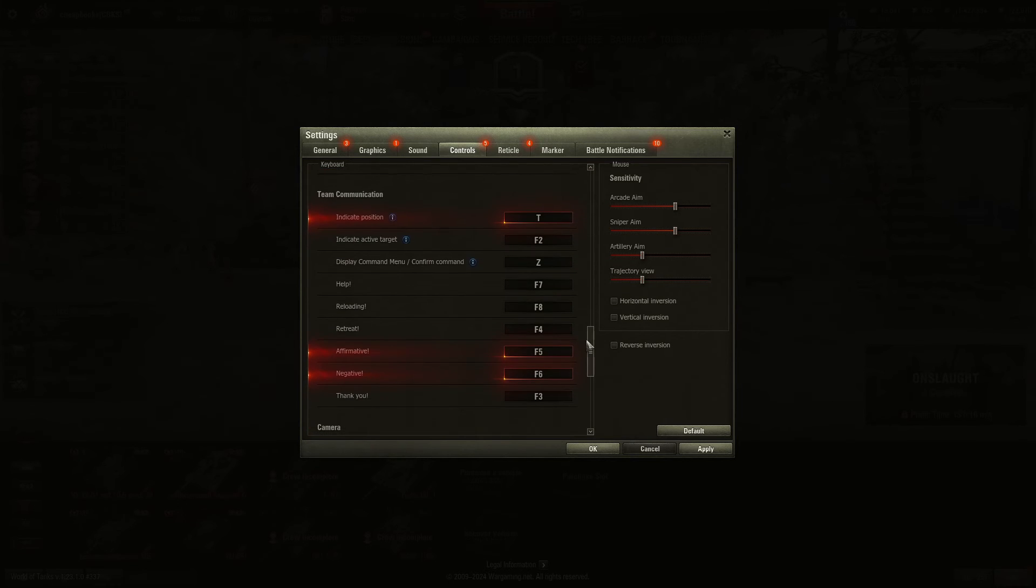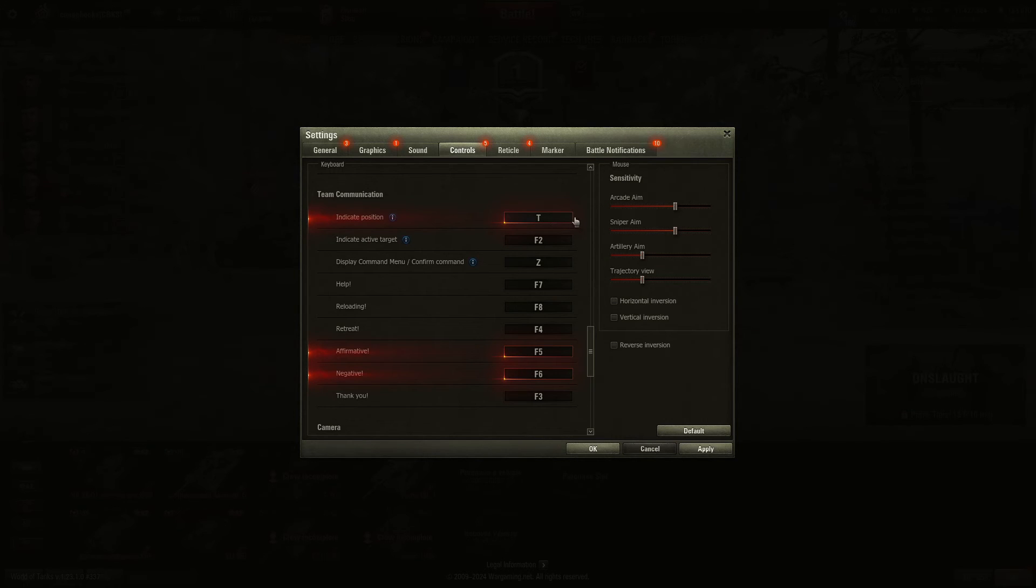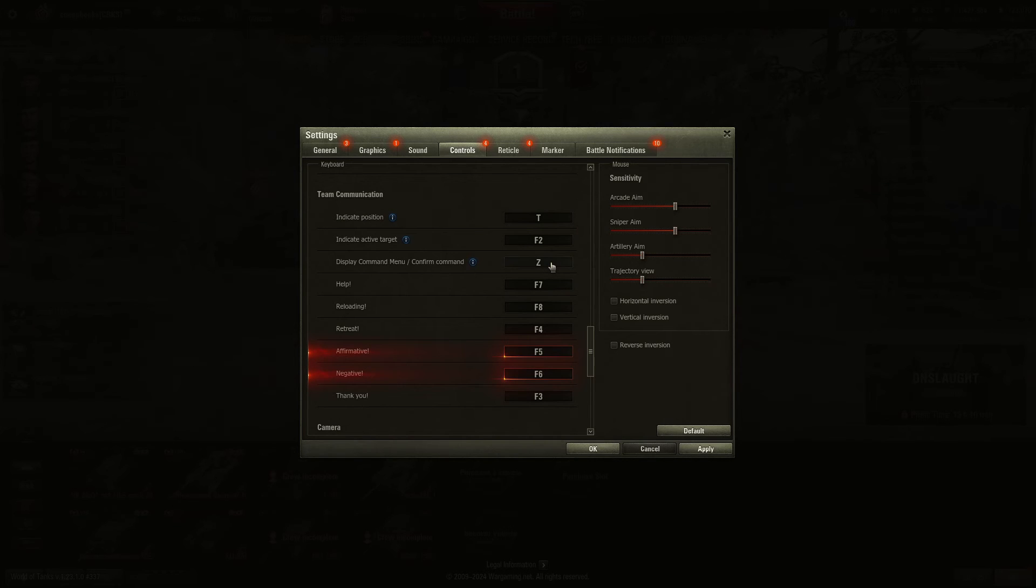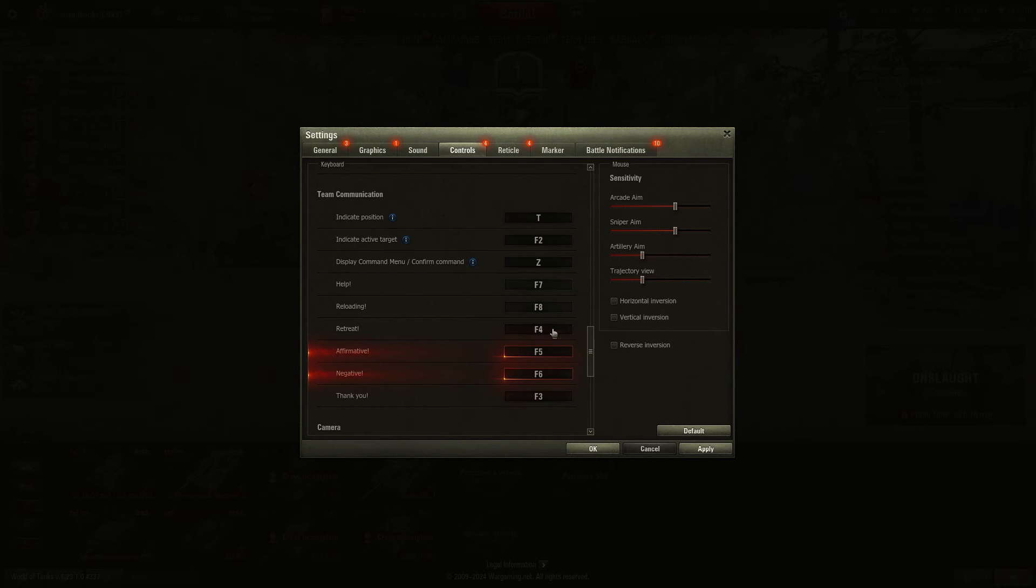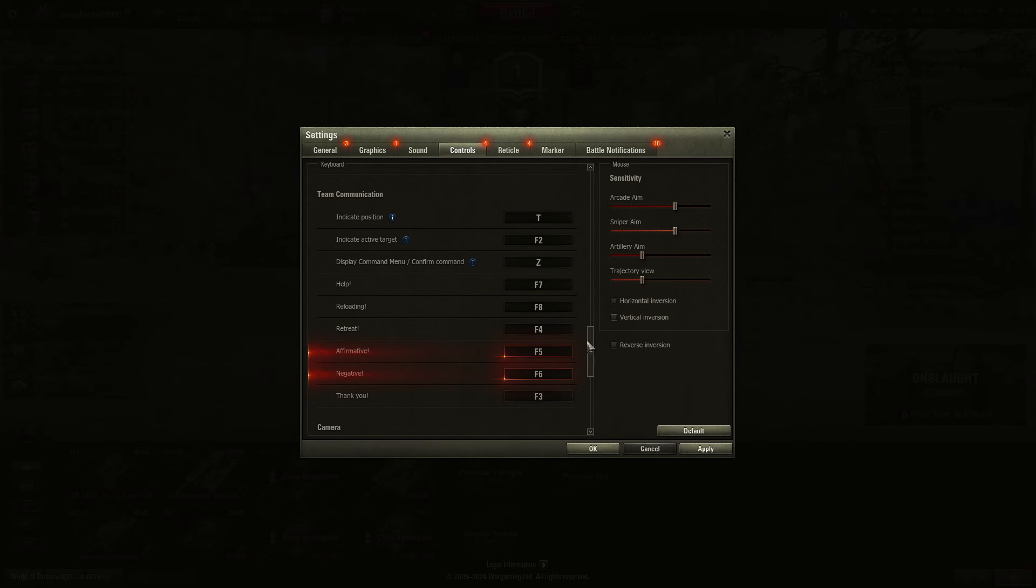Then you've got team communication. T is to target a vehicle. Z opens up a menu where you can click with the mouse. A lot of these changed over the years, so you might not be used to them. I just don't use them. I always use the Z, and then I pick an option.